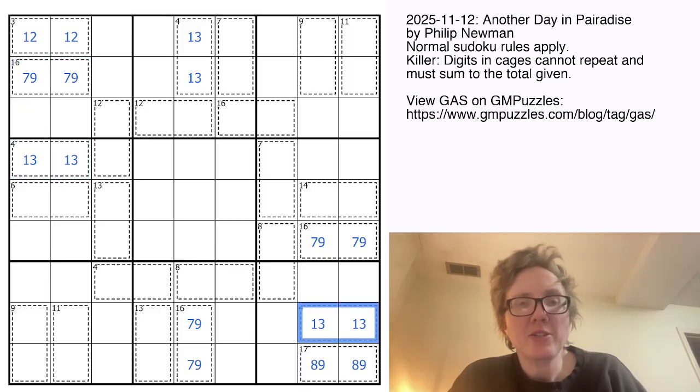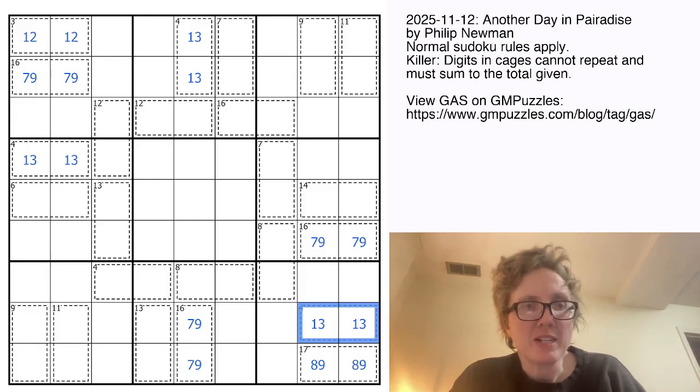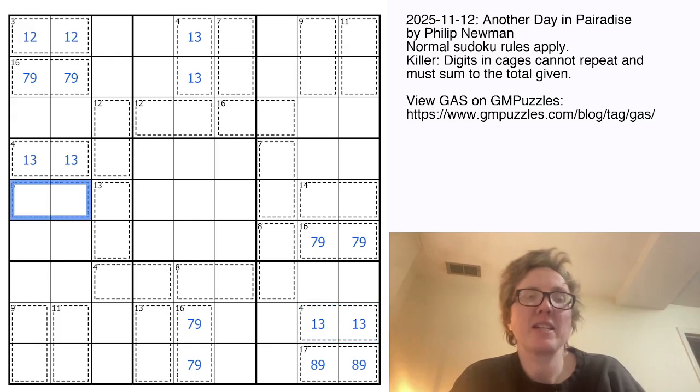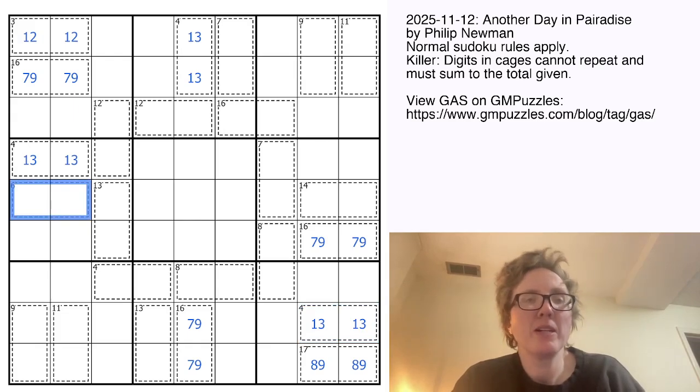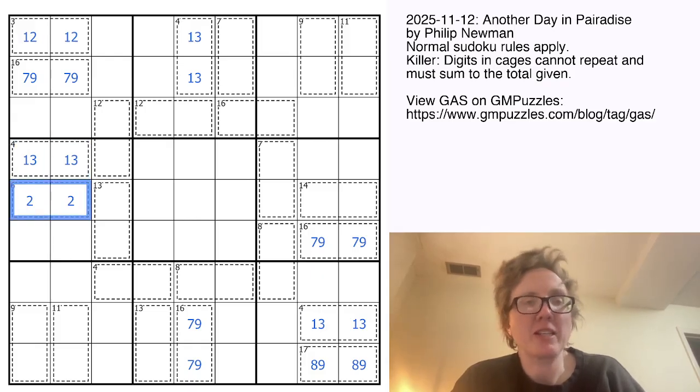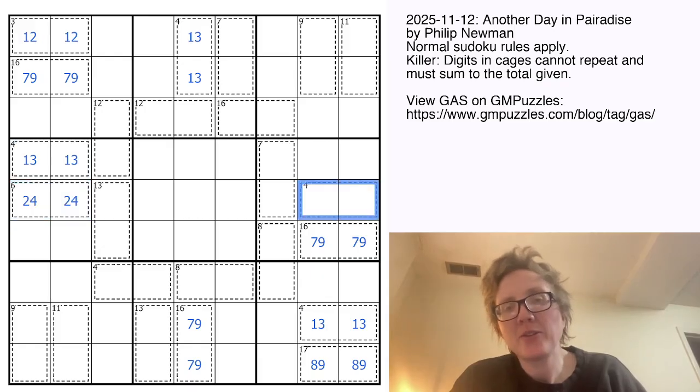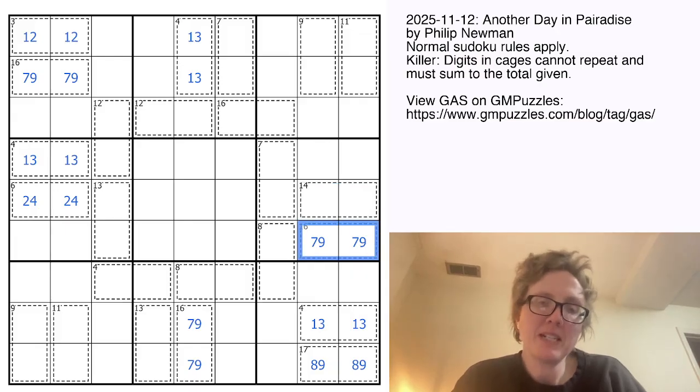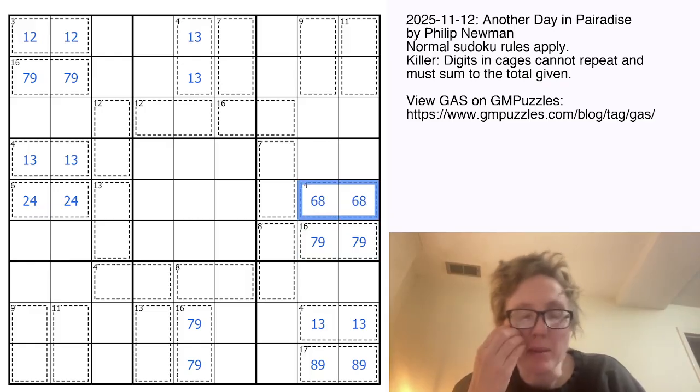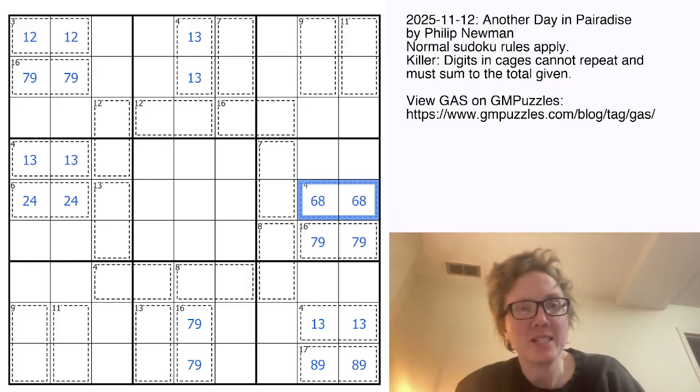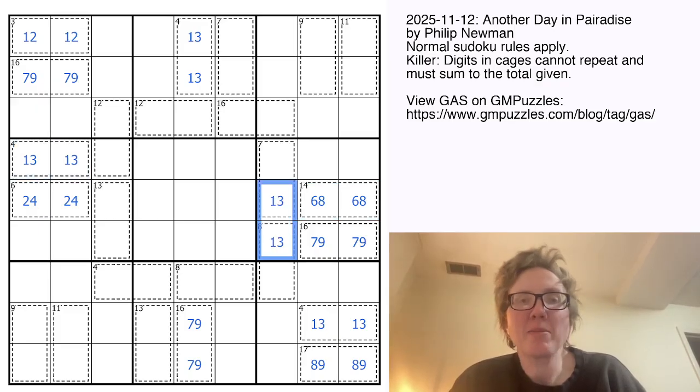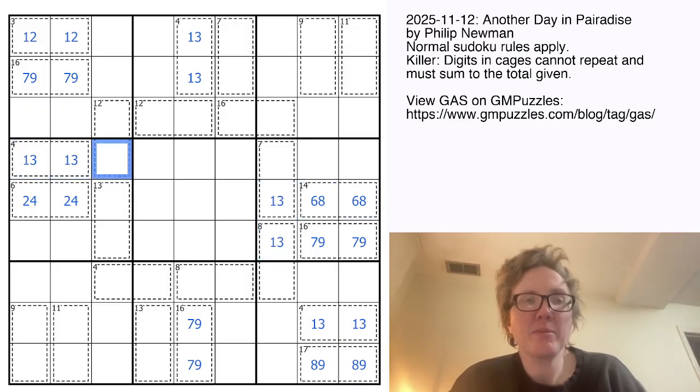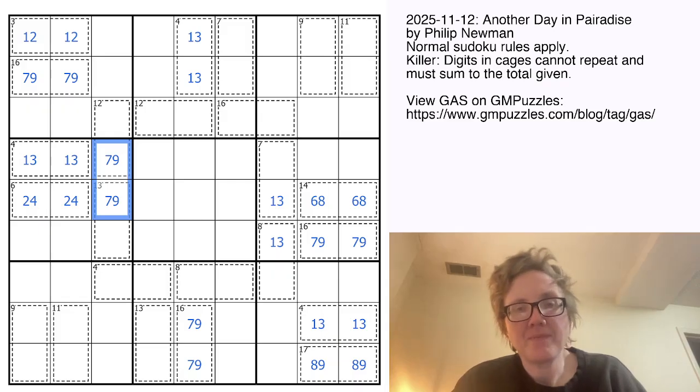Now there are a couple more cages around the grid that are forced based on what we've just placed. This 6 has to be either 1 plus 5 or 2 plus 4. It can't be 1 plus 5 because we've already used 1 in the 4 cage, so that'll be 2 plus 4. Ditto 16, it can't be 5 plus 9 because we've used 9 already, so that must be 6 plus 8. That's going to place a 1 and a 3 here and here, and a 7 and 9 here and here.